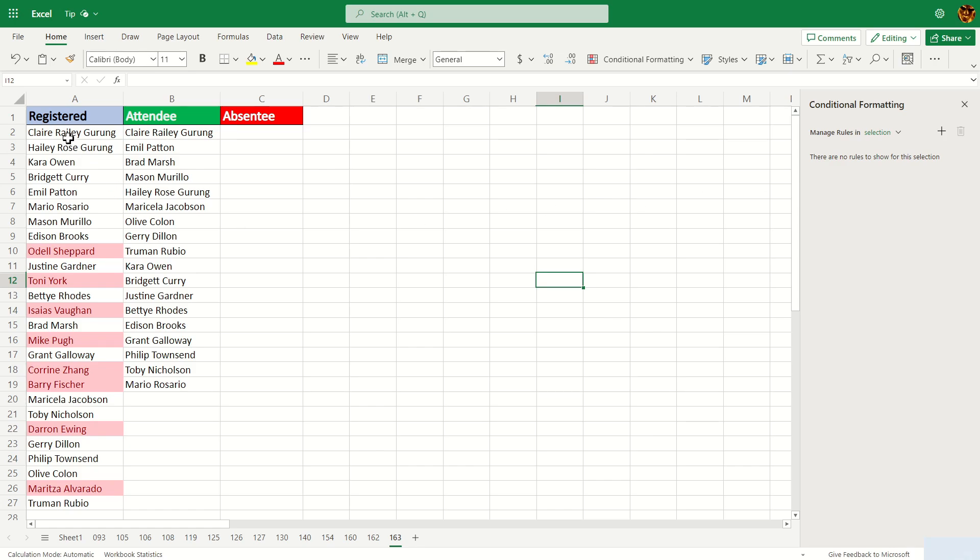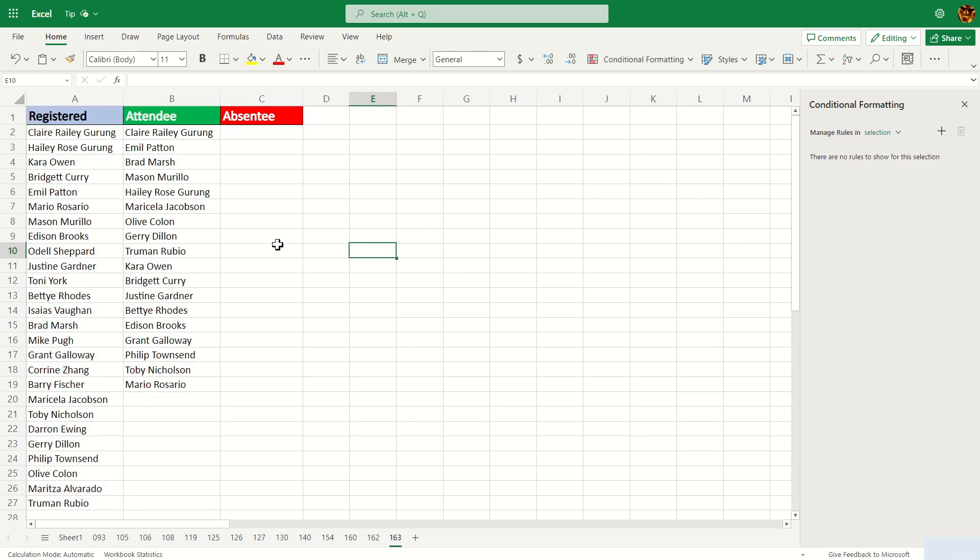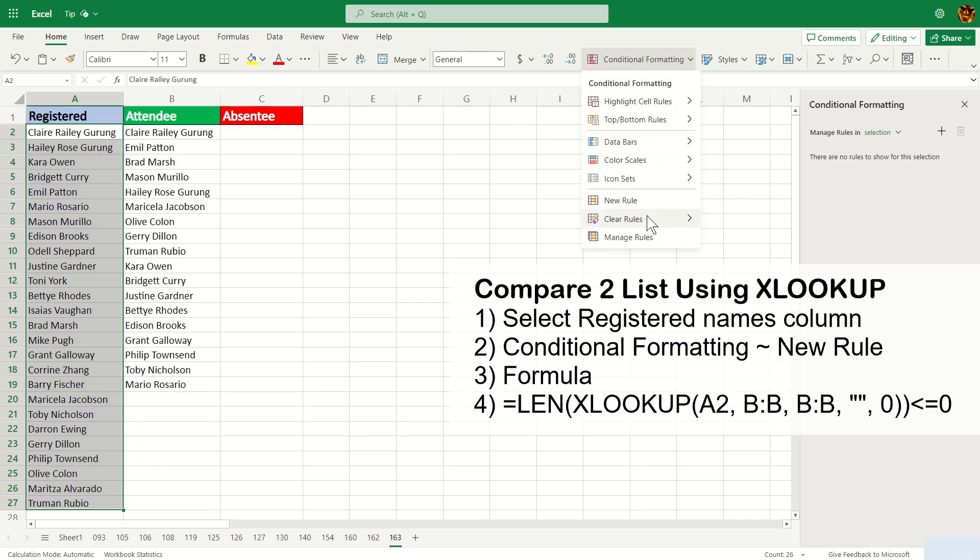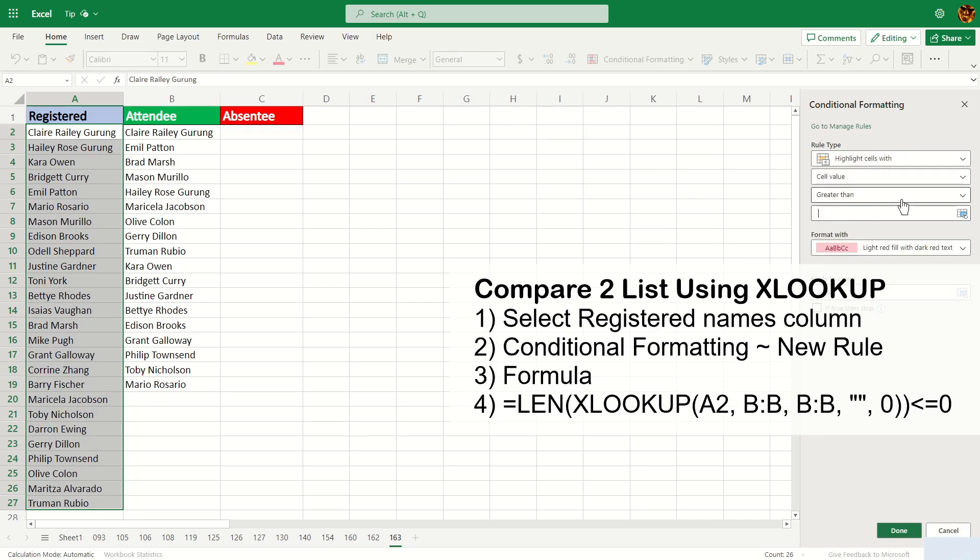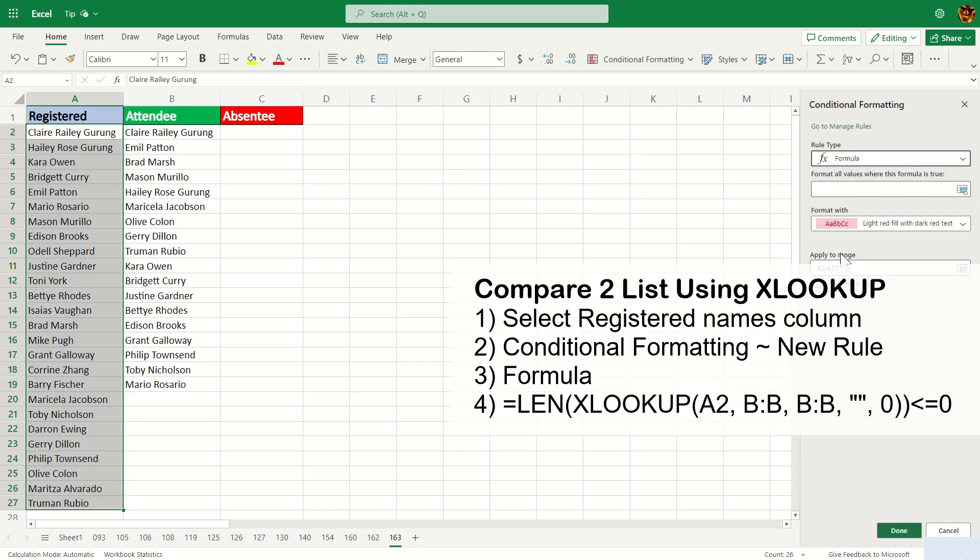Let me clear the thing again so that I can demonstrate the next function. The next one we're going to demonstrate will be the XLOOKUP. So highlight the name again like before, go to conditional formatting and new rule. The rule type would be formula like before.